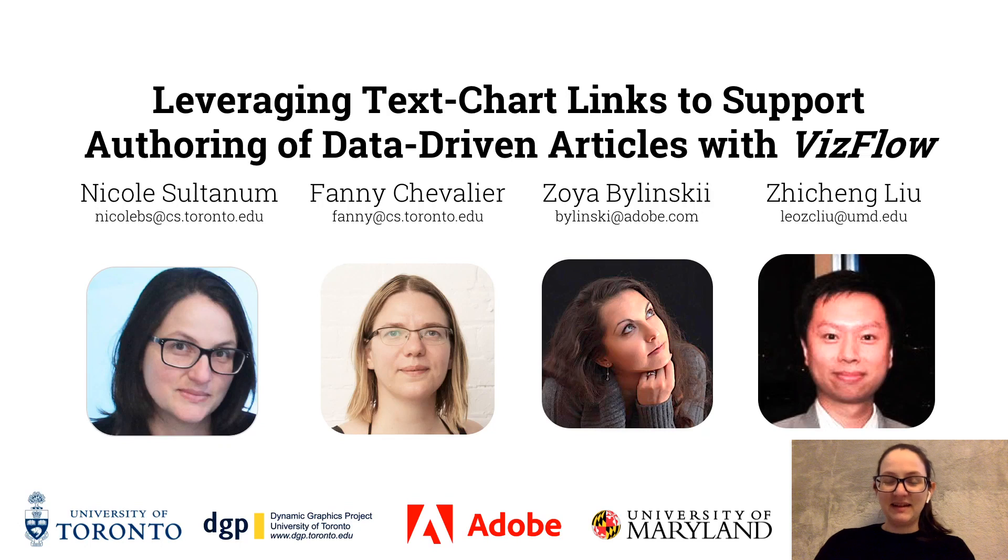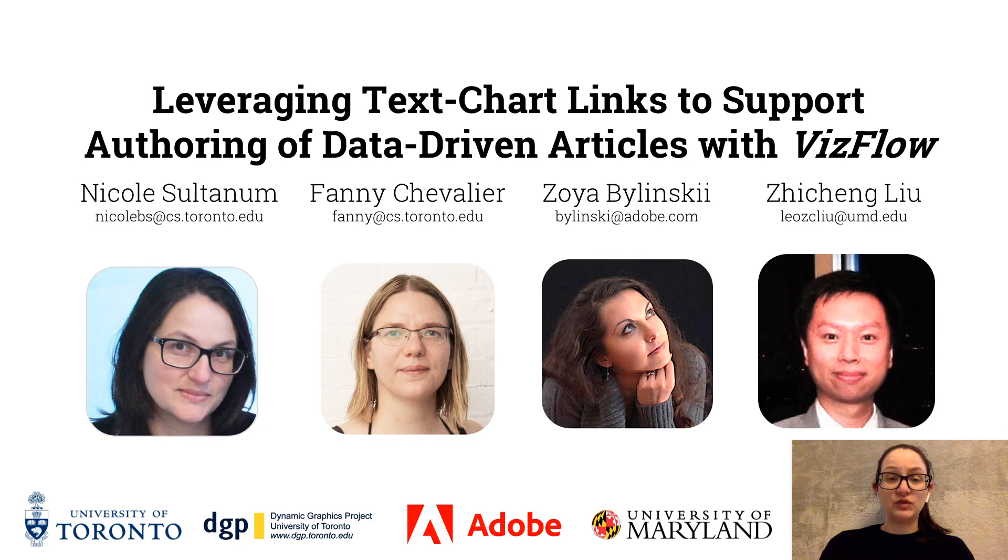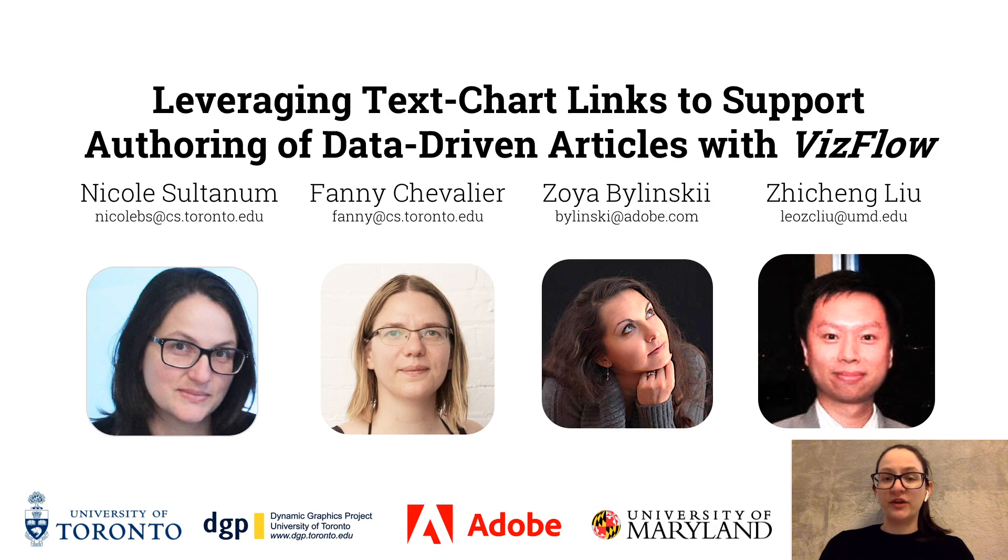Hello, I'm Nicole Sutanam and on behalf of my co-authors, I'll present our work on leveraging text chart links to support authoring of data-driven articles with VisFlow.